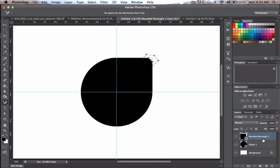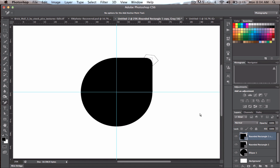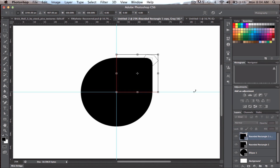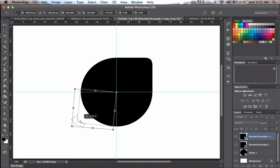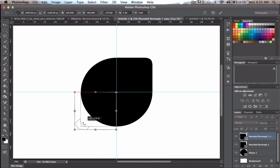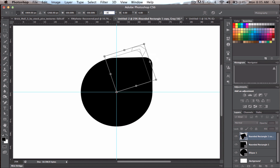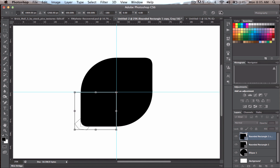Duplicate this layer by dragging it down to copy it, so now you have two. Put one of them into Free Transform by pressing Command or Control T. Drag the transformation center point down to the center of the circle, then rotate it. You can just type 180 in the rotation field and press OK to flip it exactly 180 degrees.